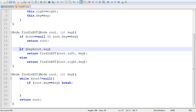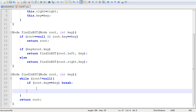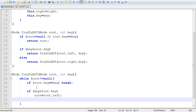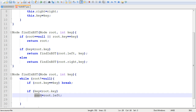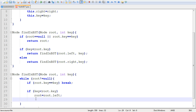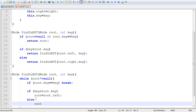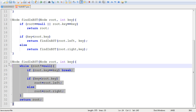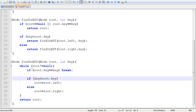The next two conditions mirror the recursive version. If our key is less than the key in the node we're examining, we make root reference the left child, and the while loop continues with the updated root. Otherwise, we make root reference the right child. And there we have it — this is the non-recursive, iterative implementation of the lookup method.